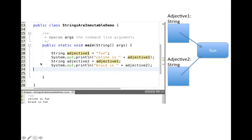This third line of code on line 22, we create another string reference variable called Adjective2, and we assign it whatever's in Adjective1. Adjective1 is pointing at FUN, so after this line executes, Adjective2 is also pointing at the FUN string object. So when we print out 'Bruce is Adjective2', it is still printing out 'Bruce is FUN'. That's fairly straightforward, nothing really surprising there.